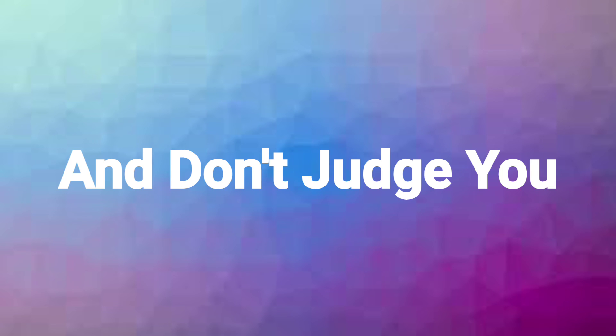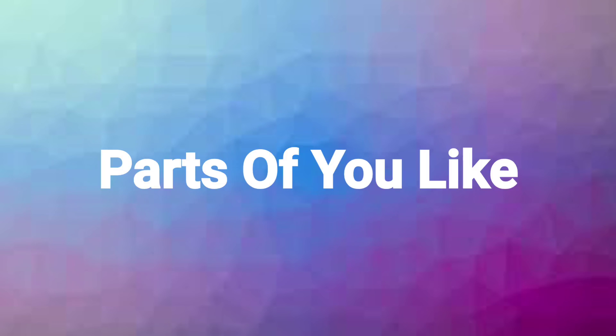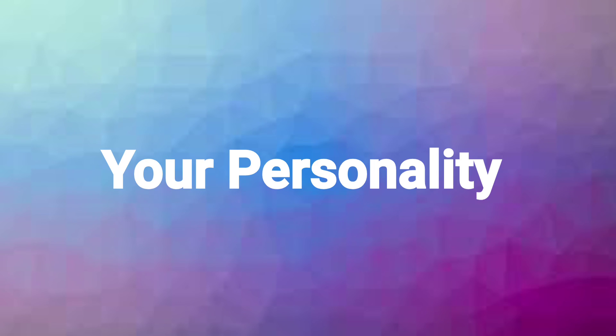You don't have to change yourself for people to like you. You have to find the people that like you for who you are and don't judge you for, you know, your weird parts, your looks, maybe your personality. Whatever.